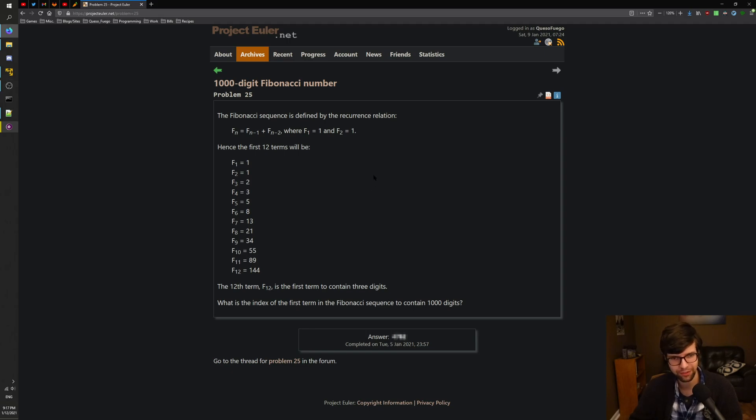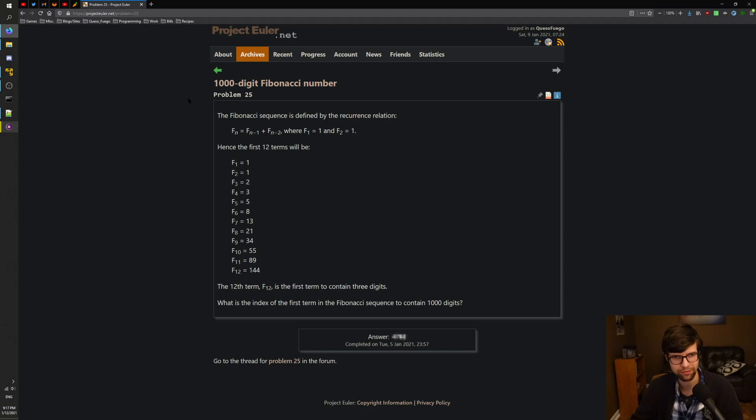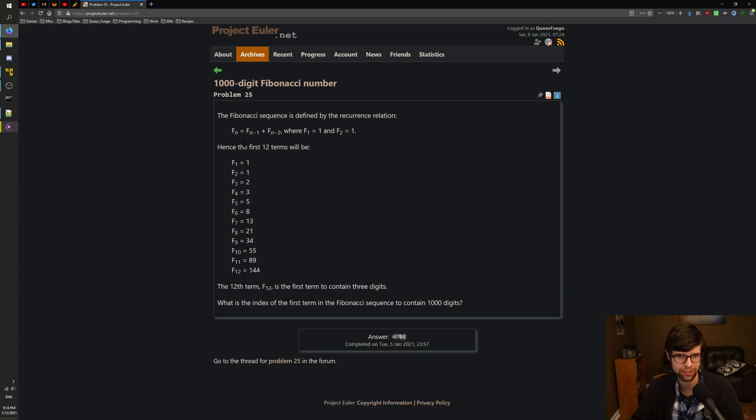All right, let's continue with the Project Euler here. This is number 25, the 1,000-digit Fibonacci number. The problem statement is the Fibonacci sequence is defined by the recurrence relation f(n) = f(n-1) + f(n-2), where f(1) = 1 and f(2) = 1.